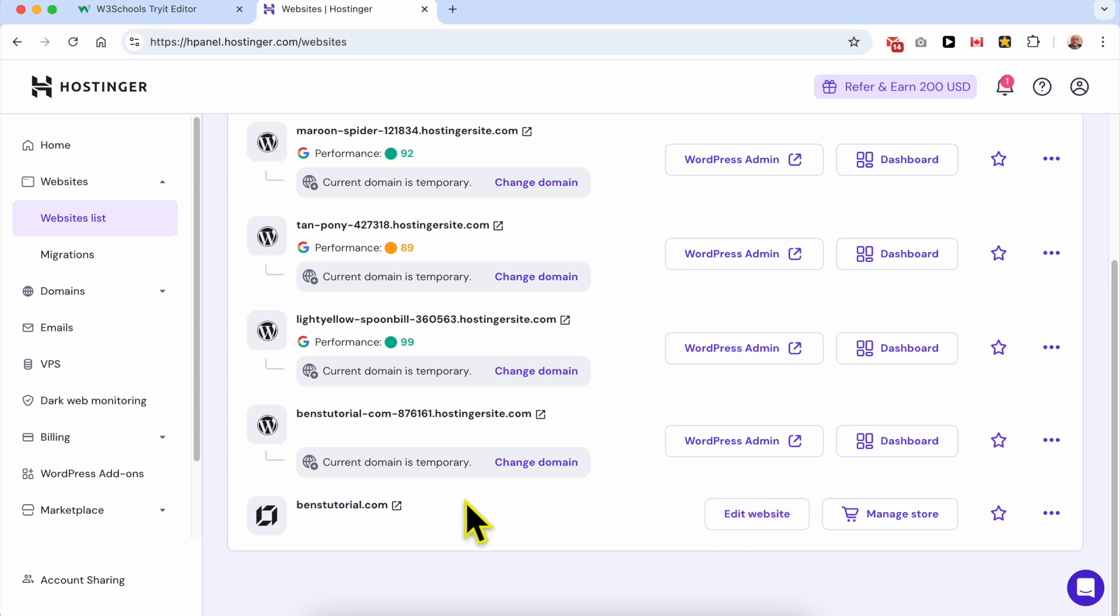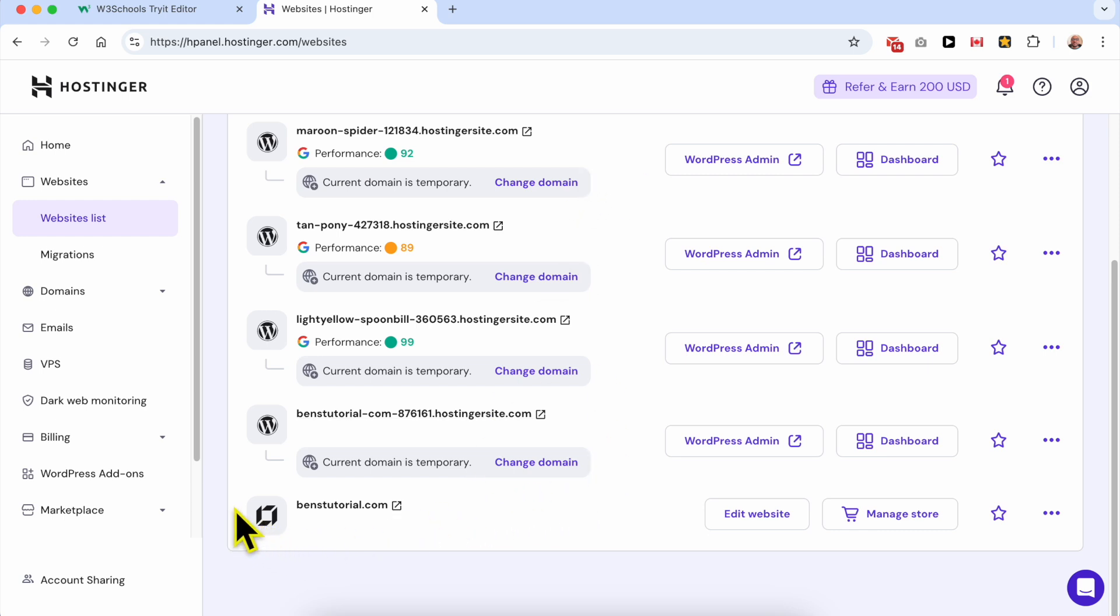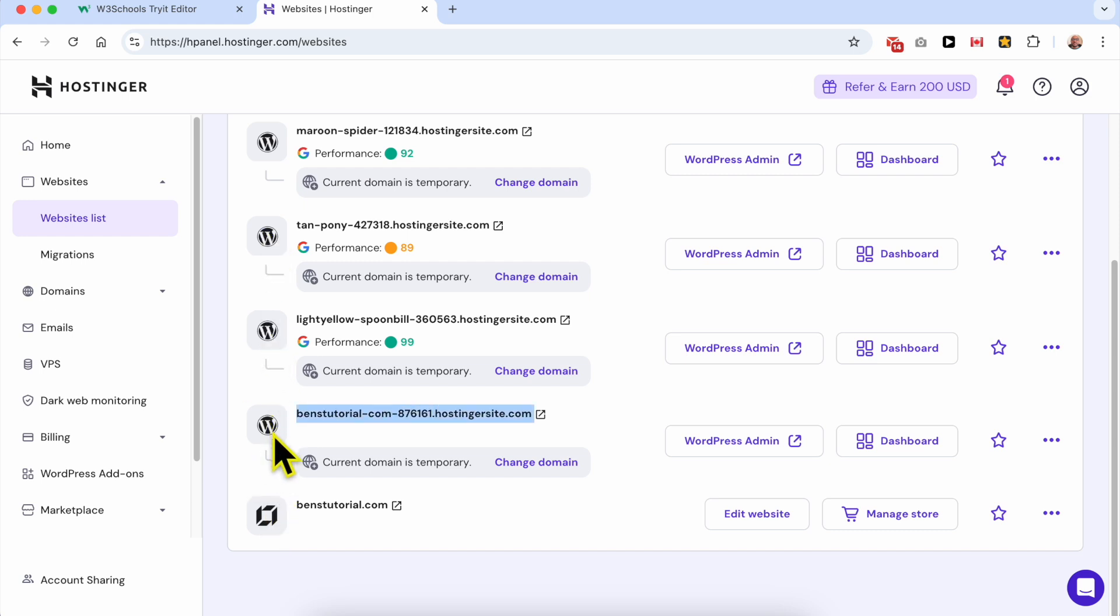Just a quick tip: if you have multiple different websites in this list and you're looking for an easy way to distinguish between WordPress websites and other websites built using Hostinger website builder, just look at this little icon next to each website. This is a WordPress icon, and this is the Hostinger builder icon.